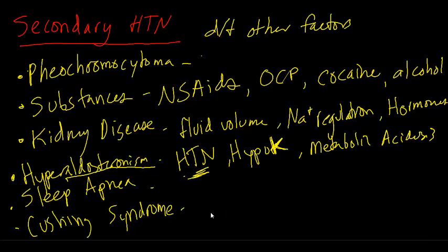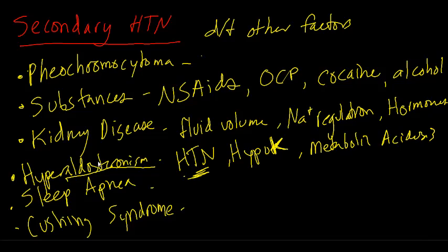So you can see here that there are multiple different causes of identifiable sources that are going to be causing the hypertension. Clinically, once you treat these different causes, the blood pressure will decrease. So you don't need to just treat the blood pressure. You need to figure out why things are happening in secondary hypertension. If you can't figure out why the blood pressure is high, then it may be due to primary hypertension.